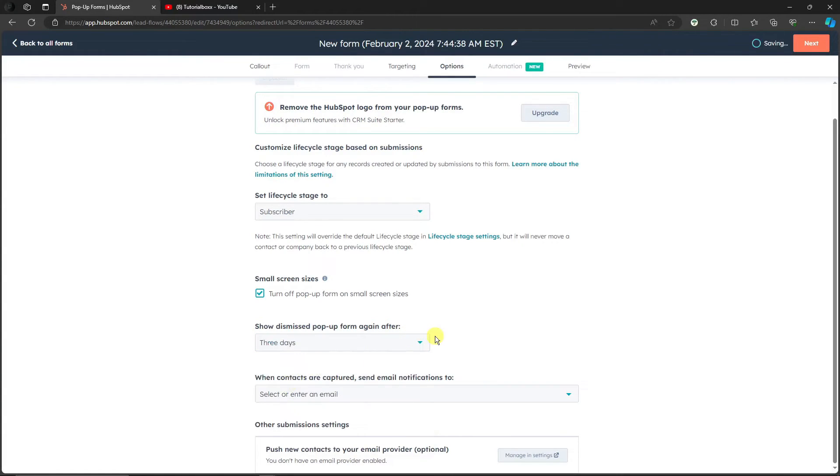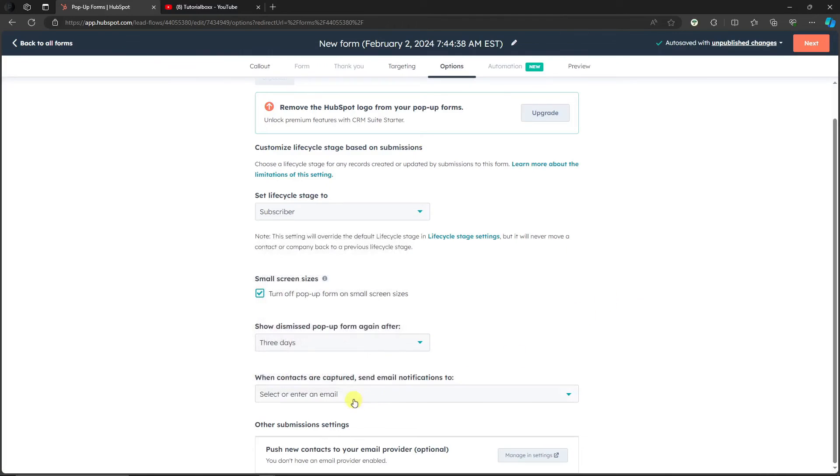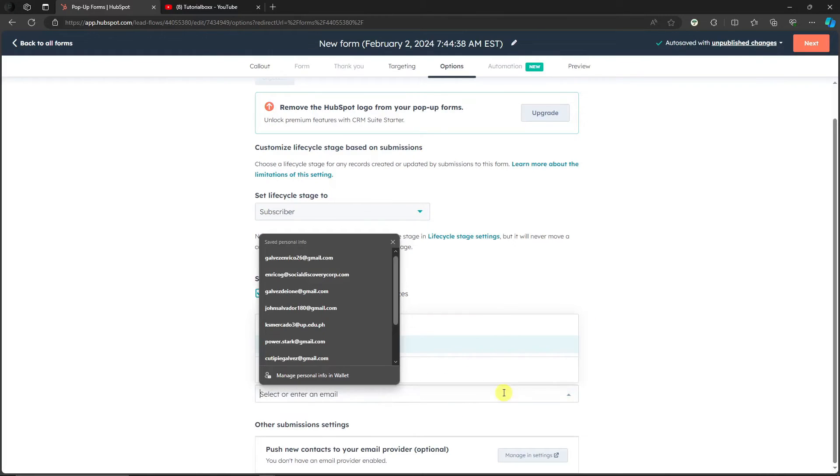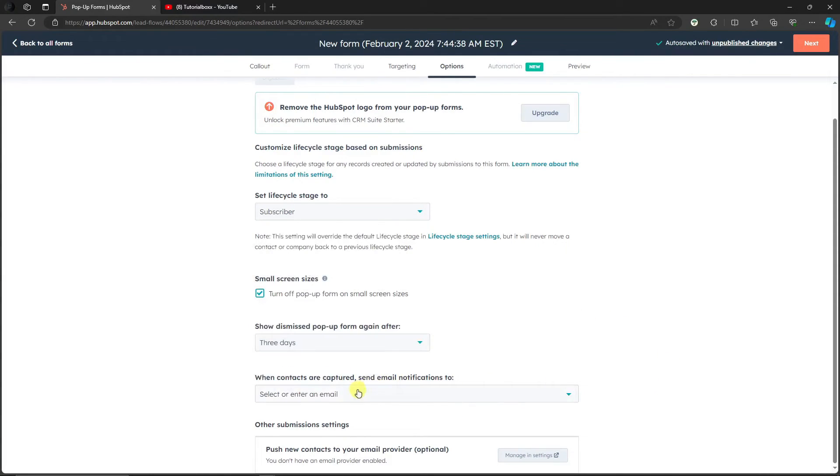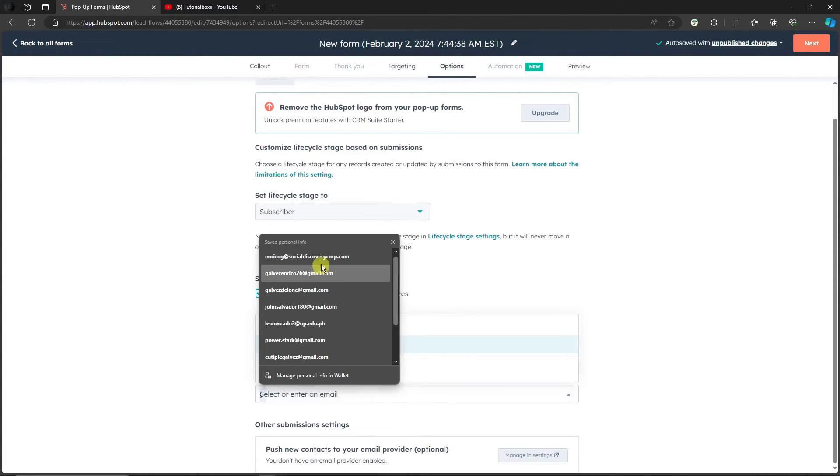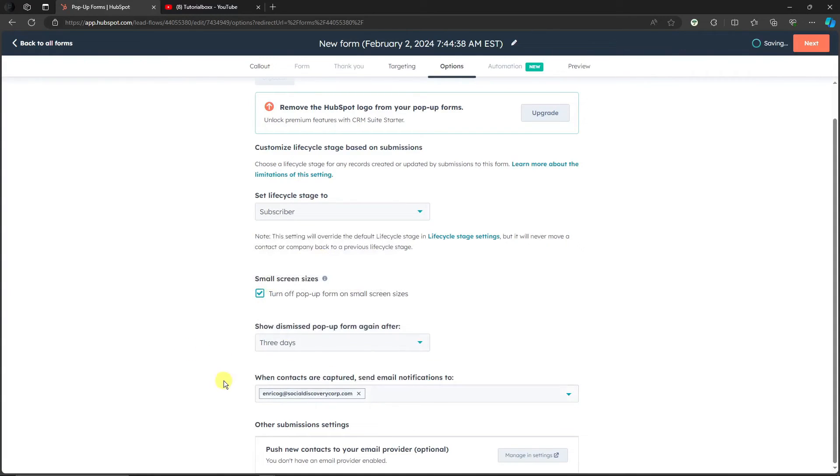So when contacts are captured, send email notifications to - basically input your email right here. I'm gonna log in my basic dummy email right there, just for discussion purposes. Perfect. So everything that has been captured on my pop-up form will be directed on my email, so I can monitor them. Basically with this one, click on Next.